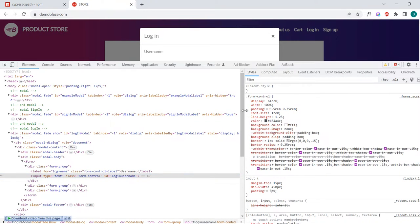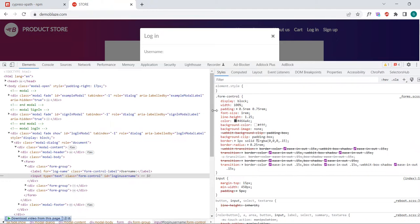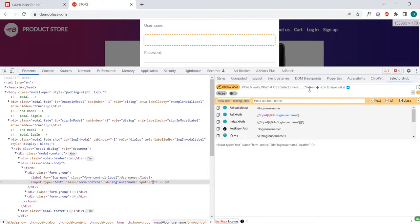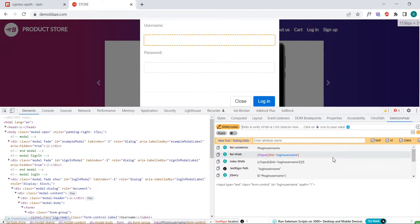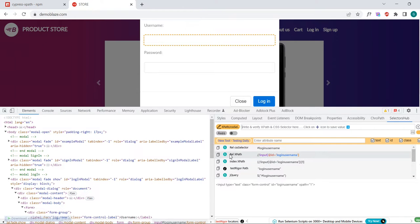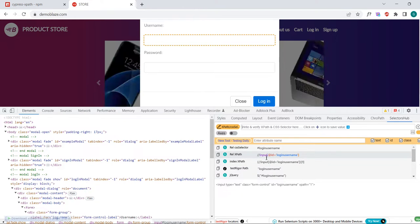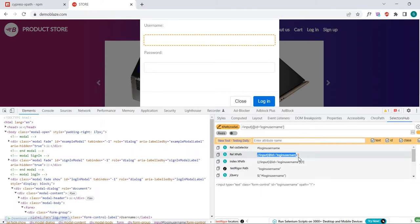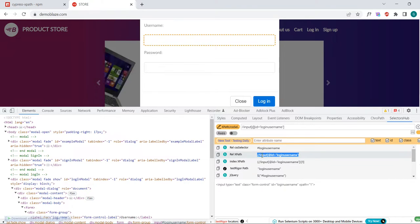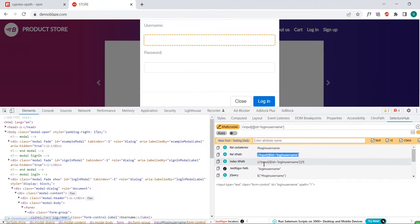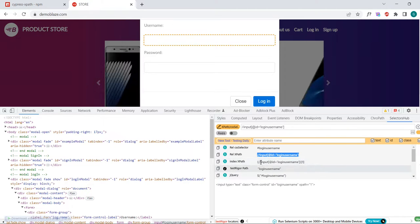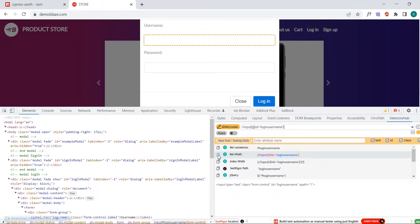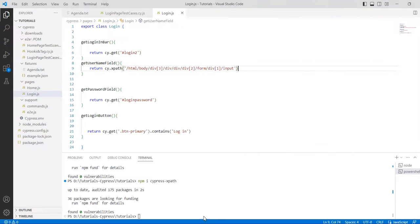Go to inspect here. There is another extension called ChroPath, but currently we are using the selector hub. You can see the custom XPath here. This is the custom XPath. It is giving a lot of choices here, and you can use any one of these.